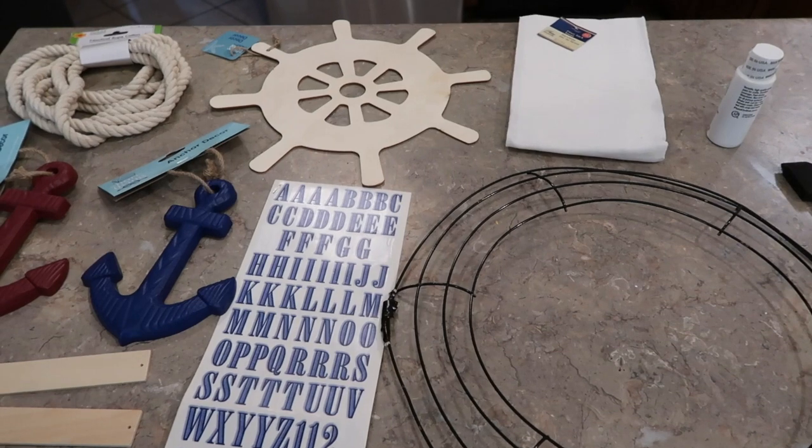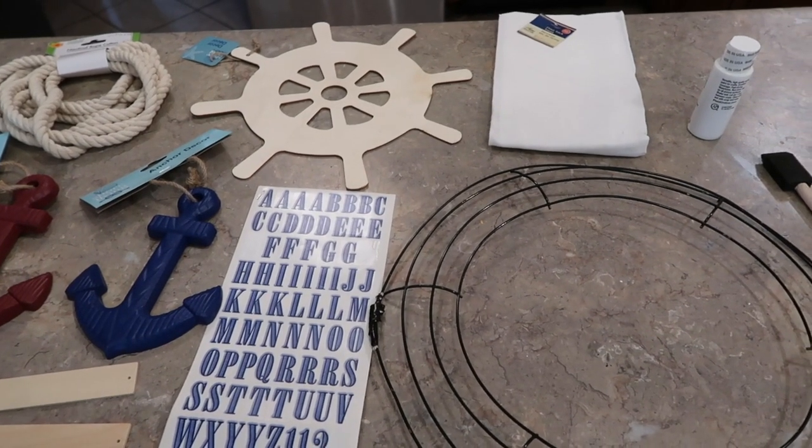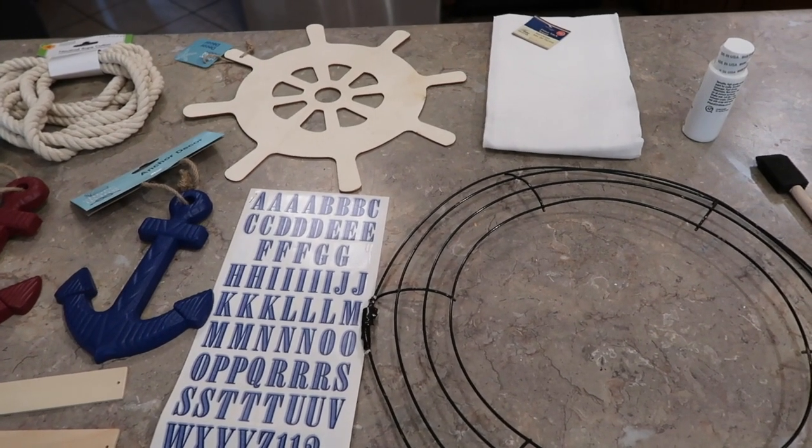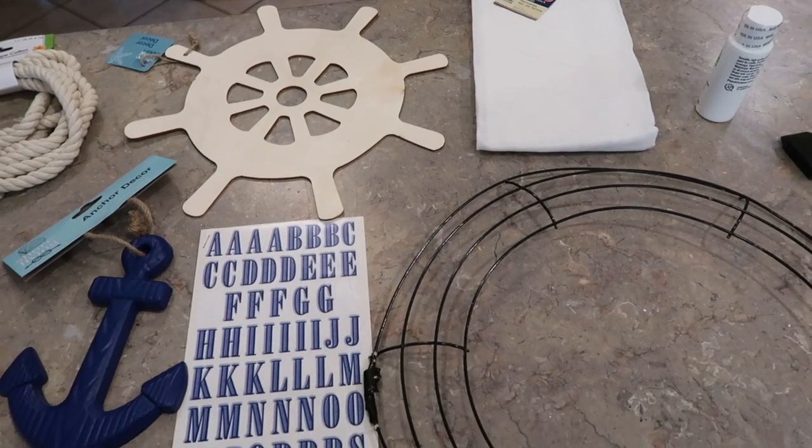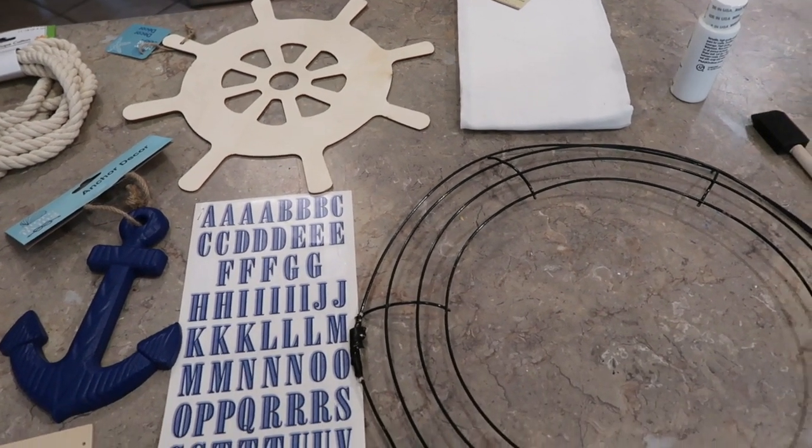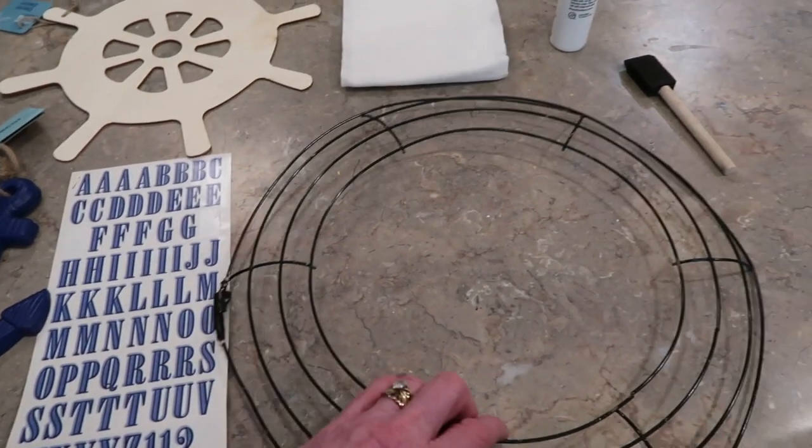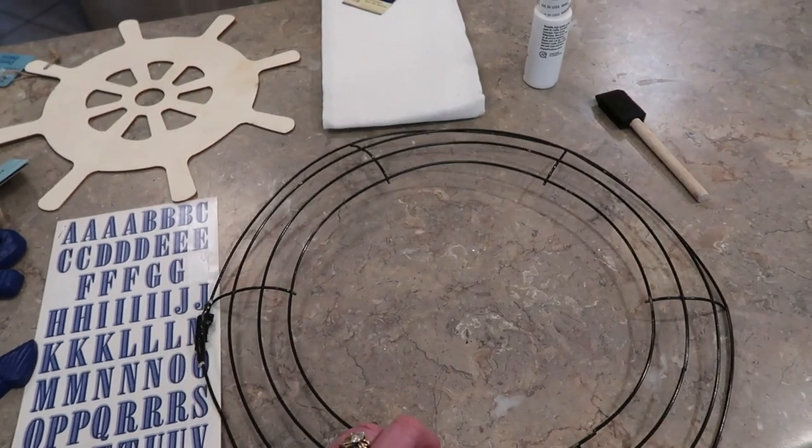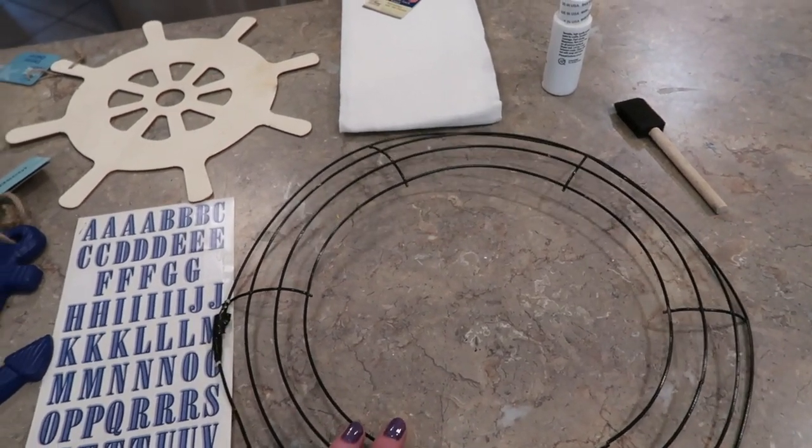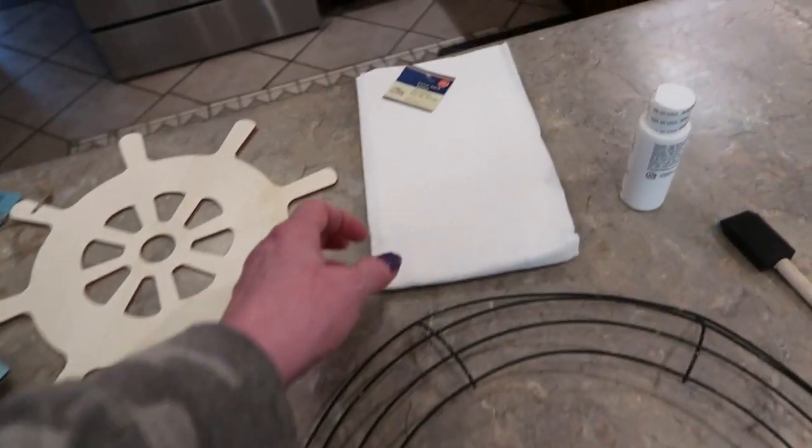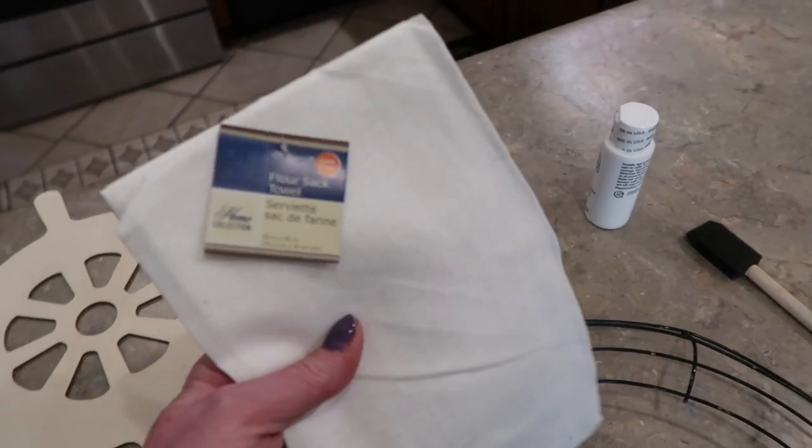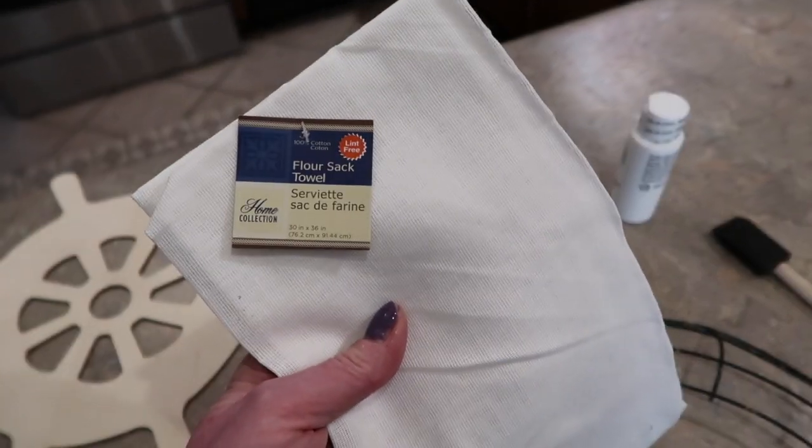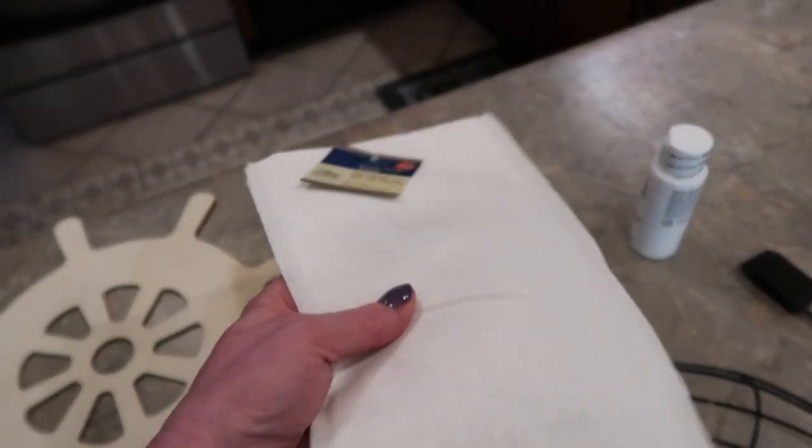If your Dollar Tree is like mine, within the week it's gone. This wreath is gonna cost you five to seven dollars depending on what you have at home. I'm gonna recycle an old wire wreath form I have, so that saved me a dollar. I picked up a two-pack of these flower sack towels.